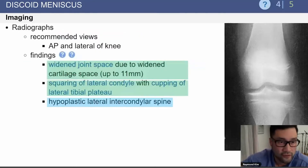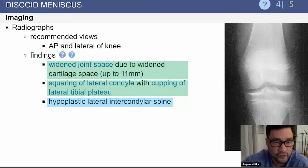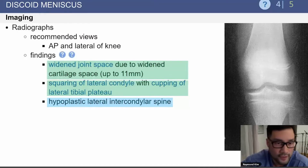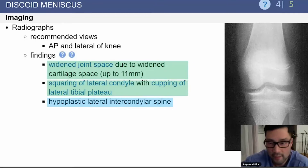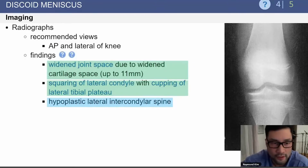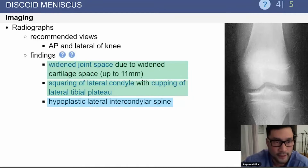On a radiograph, you'll get an AP and lateral view, and you'll find a widened joint space in the lateral compartment. You can also see squaring of the lateral condyle with cupping of the lateral tibial plateau, and a hypoplastic lateral intercondylar spine.